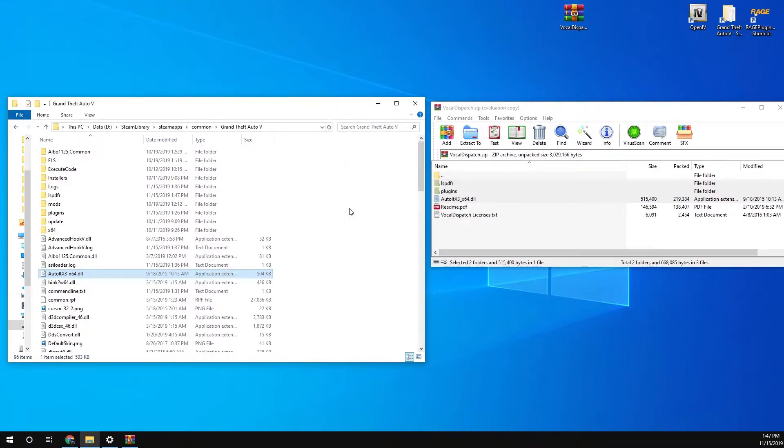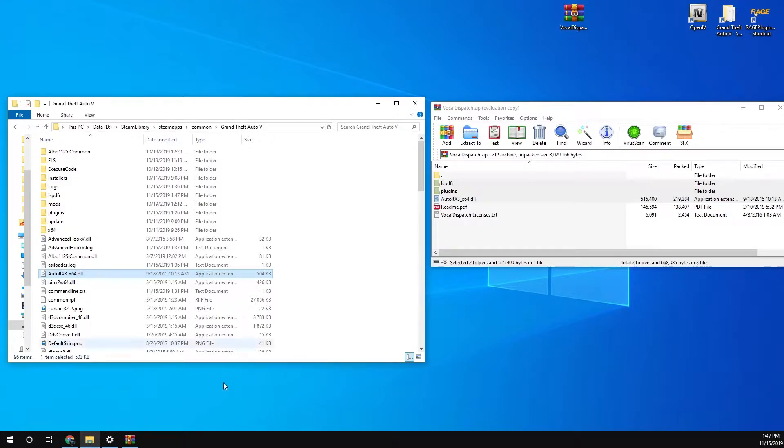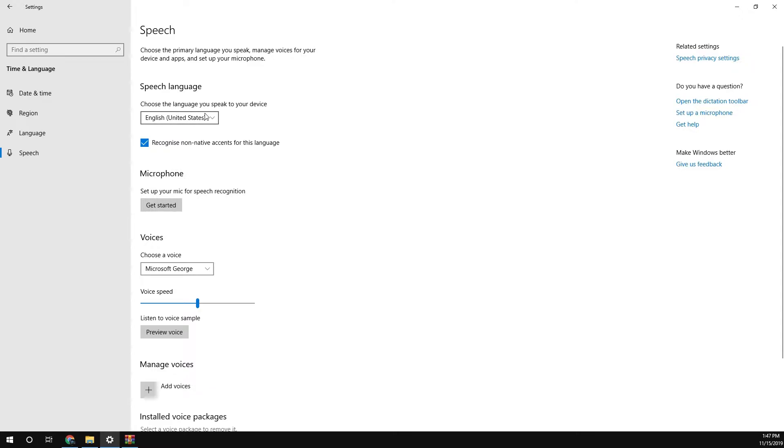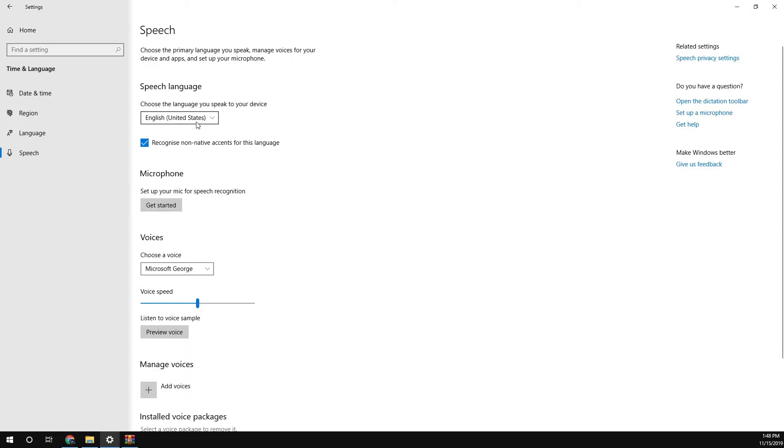After this part, most people get this part wrong. To get Vocal Dispatch to work, you need to go into your settings on Windows. Go to your settings, type in speech into the search bar. What you want to do is go down to here and make sure the speech language is set to English United States. If it's set to any other language, it won't work. Make sure it's set to English United States.